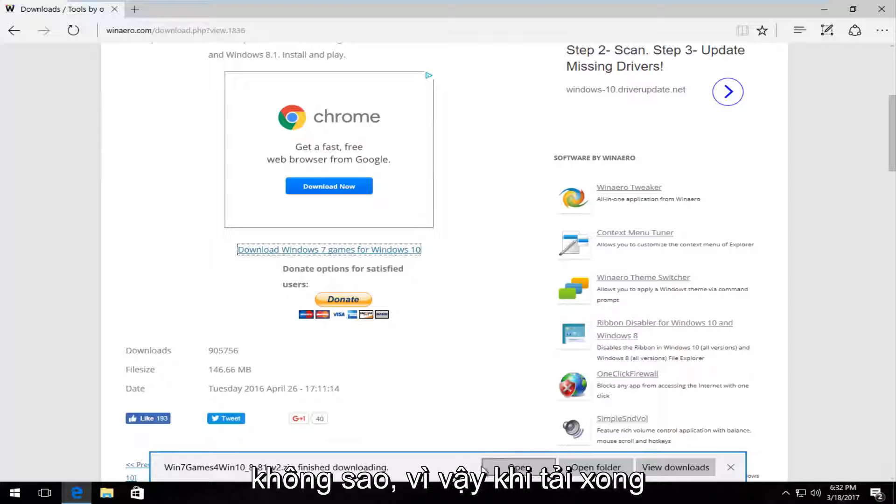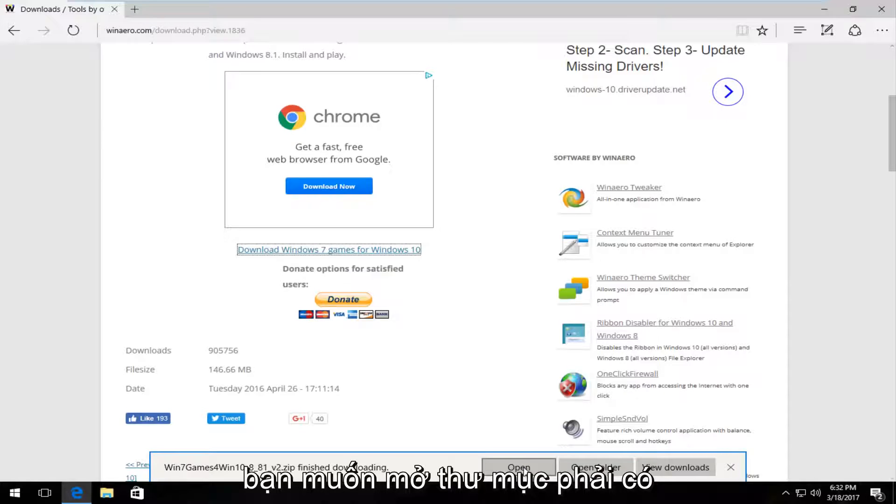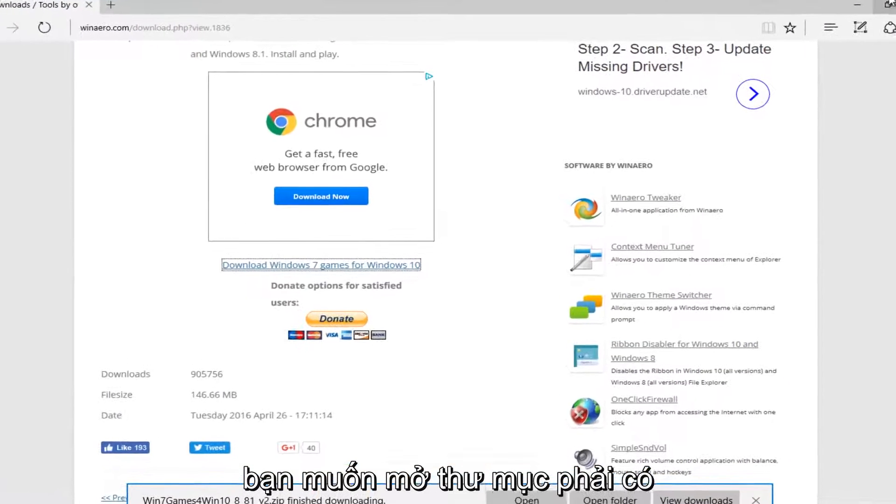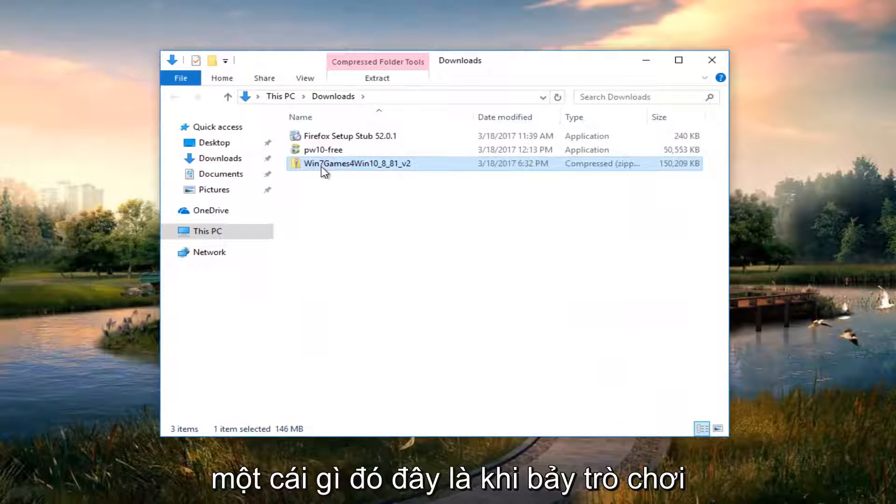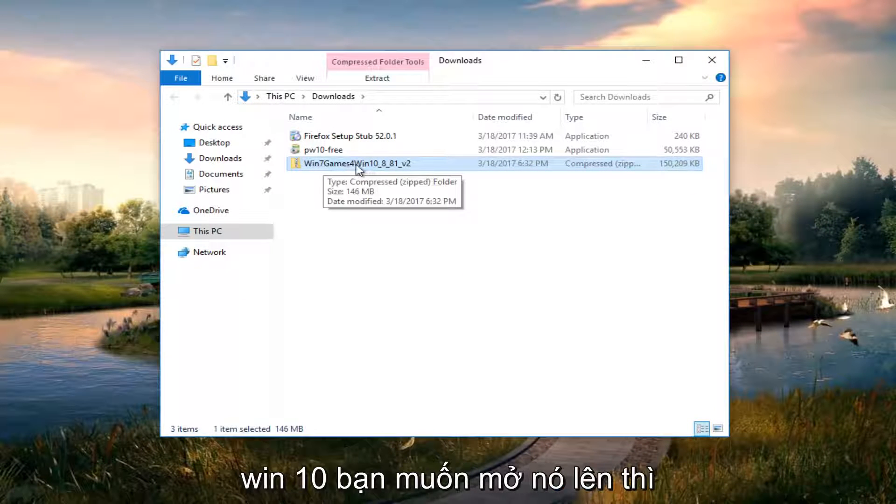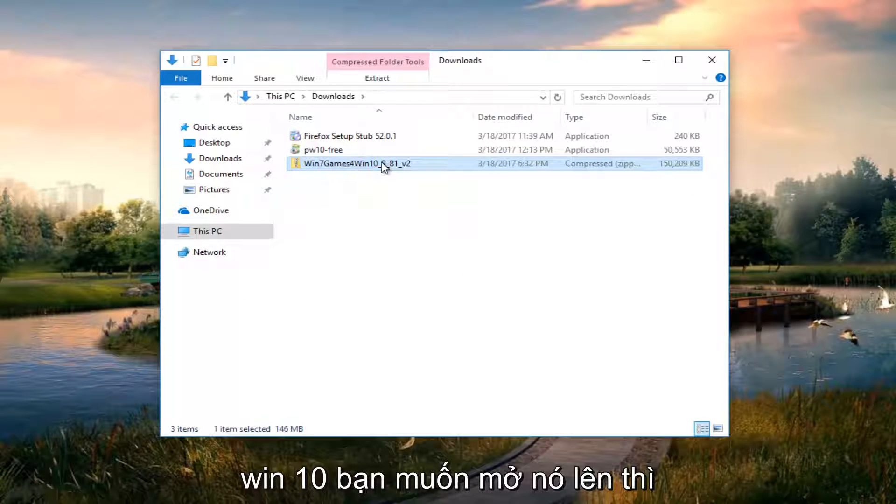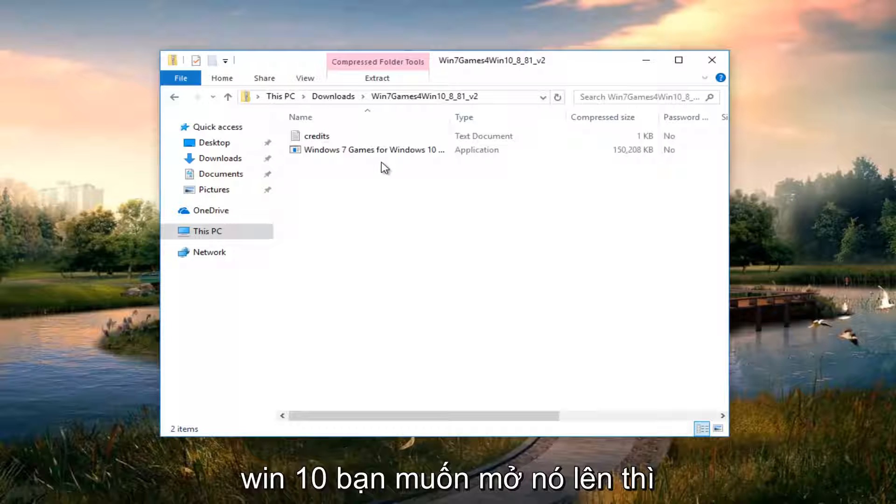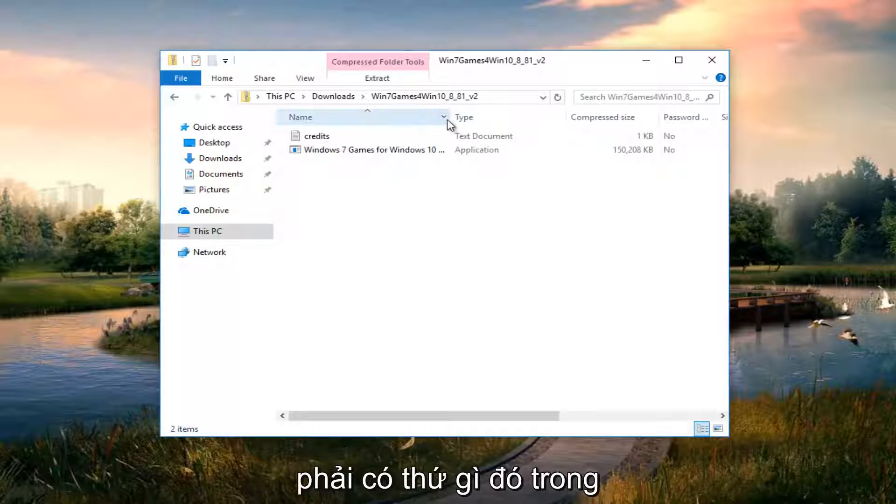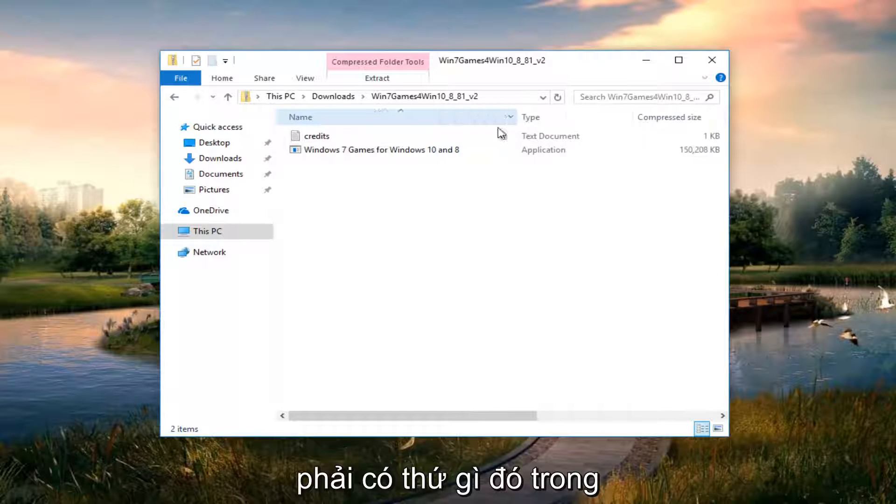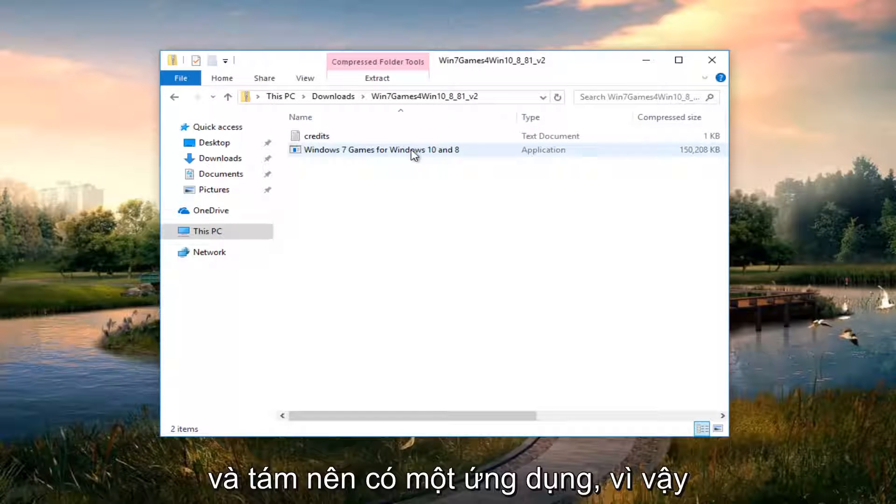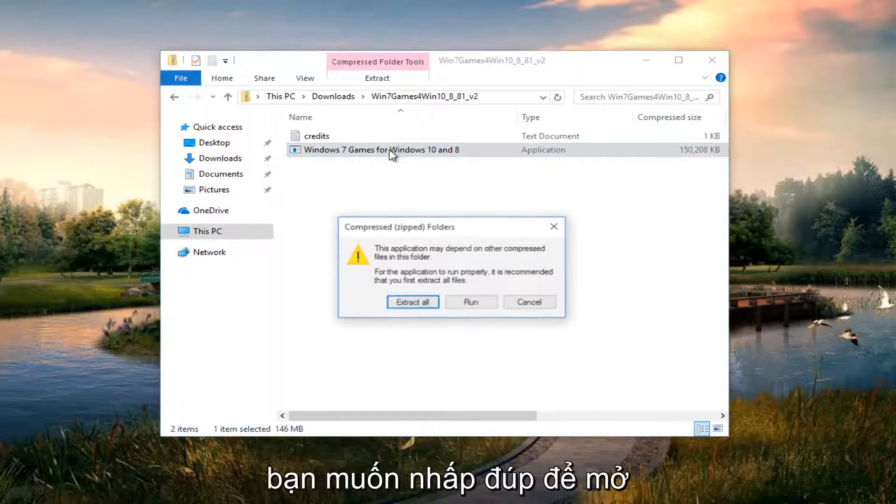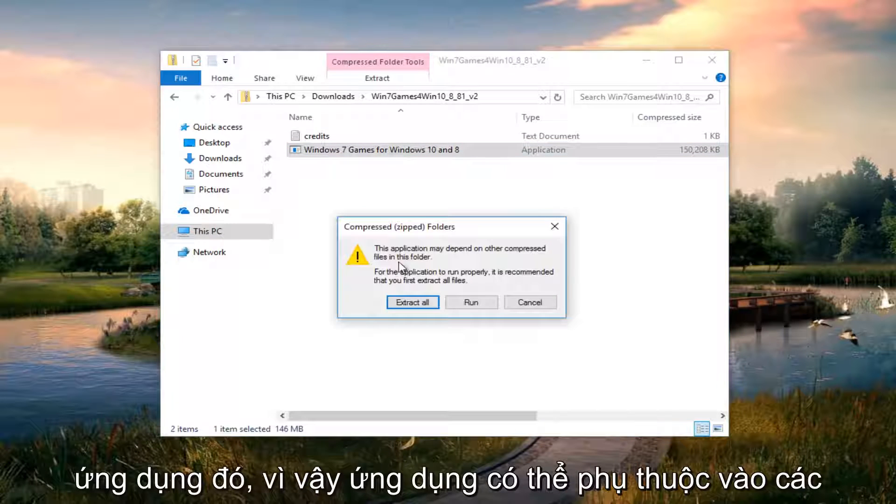Okay, so once it's finished downloading, you want to open the folder. It should be something that says win 7 games for win 10. You want to open that up. Then there should be something in here that says Windows 7 games for Windows 10 and 8. It should have an application. So you want to double click to open it up.